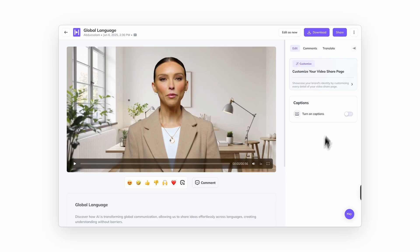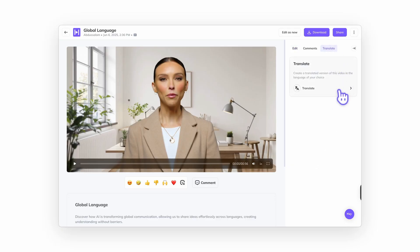Just finished creating a new video in HeyGen and want to translate it? No problem. Once your video is generated, head to its share page and click translate.